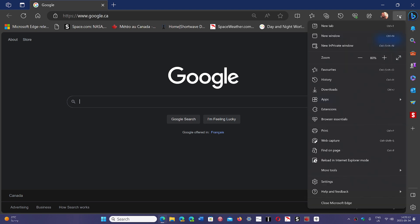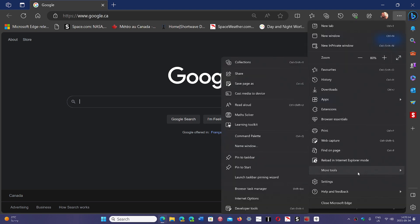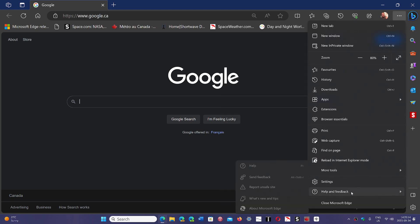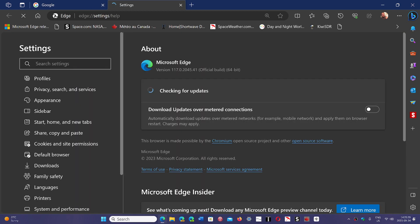You will be updating Edge to version 117.0.2045.41. This is once again bug fixes. It doesn't have any security updates. They kind of jumped a week on the weekly security updates on Google Chrome.